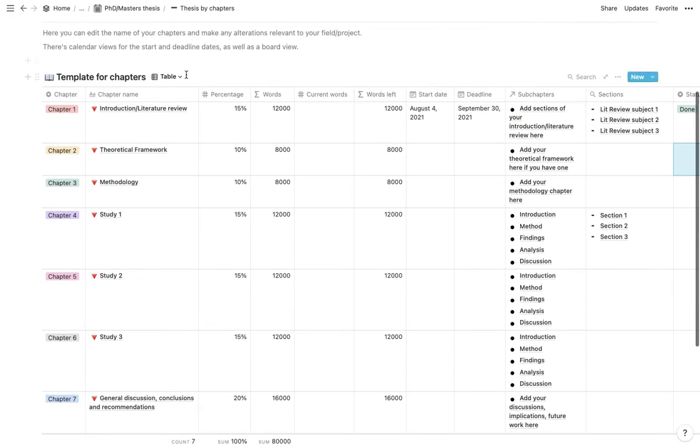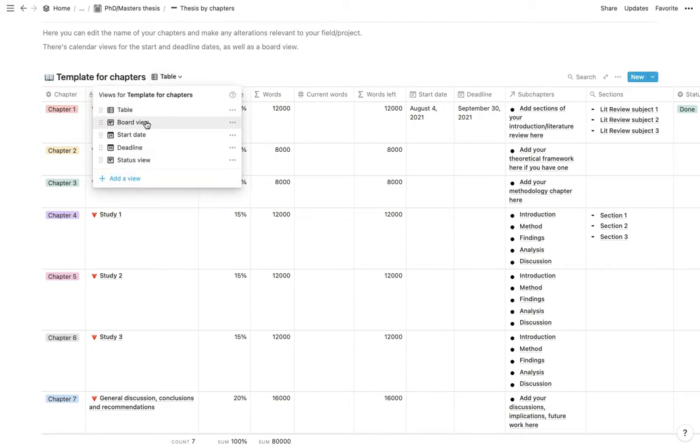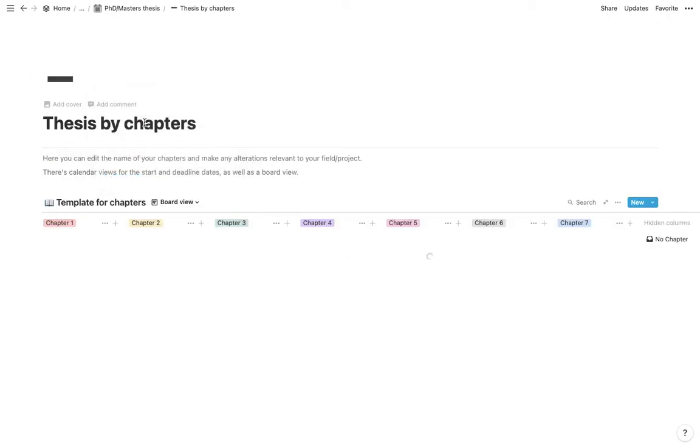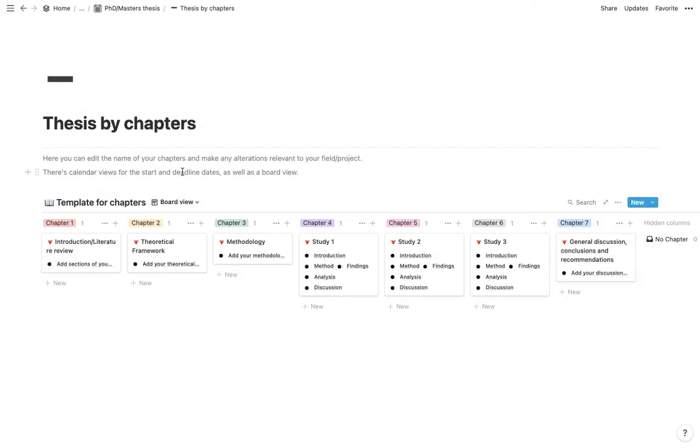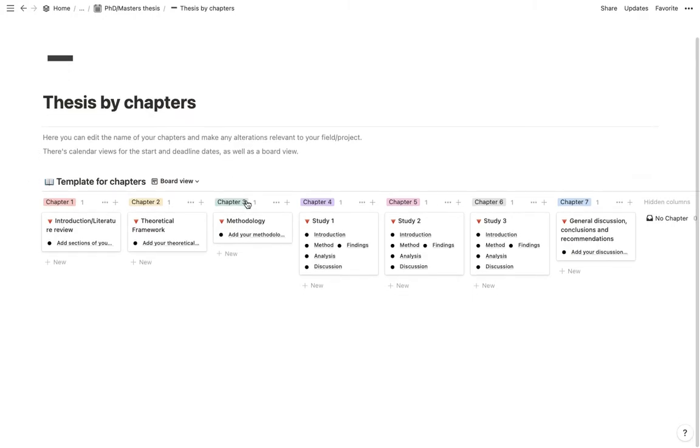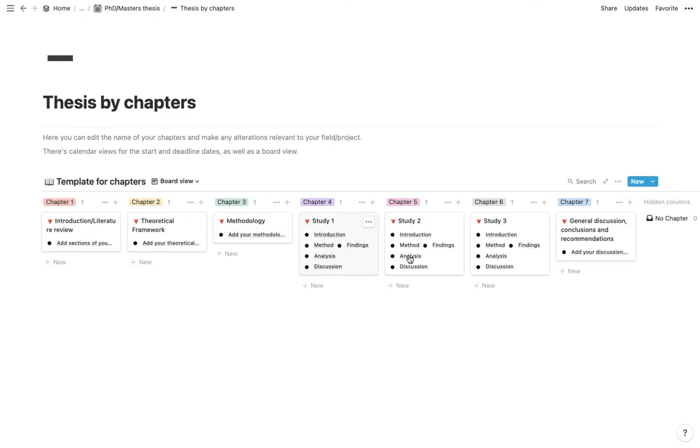Then there's more views to this table. The first one is a board view. So this is just another way to look at your thesis. You have the title of each chapter as well as the subchapters that you can see.